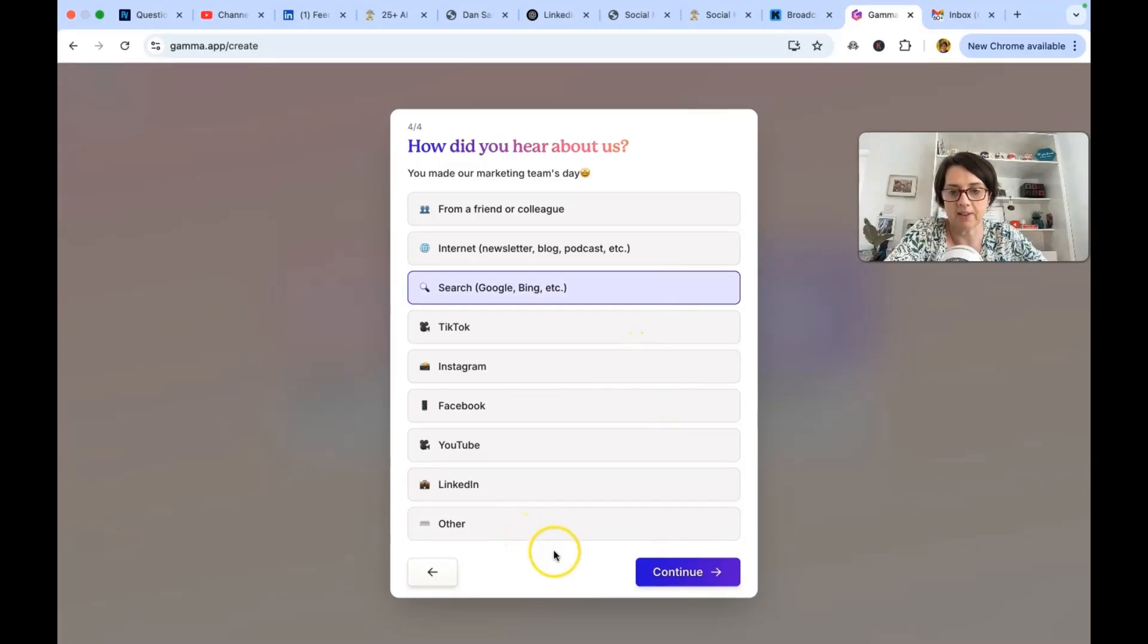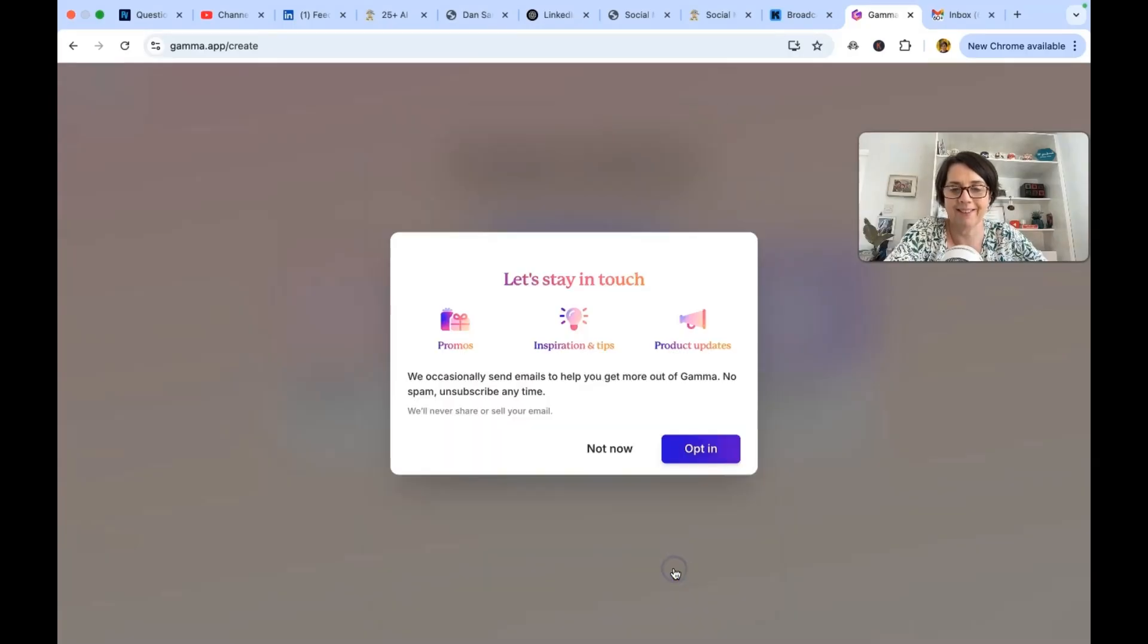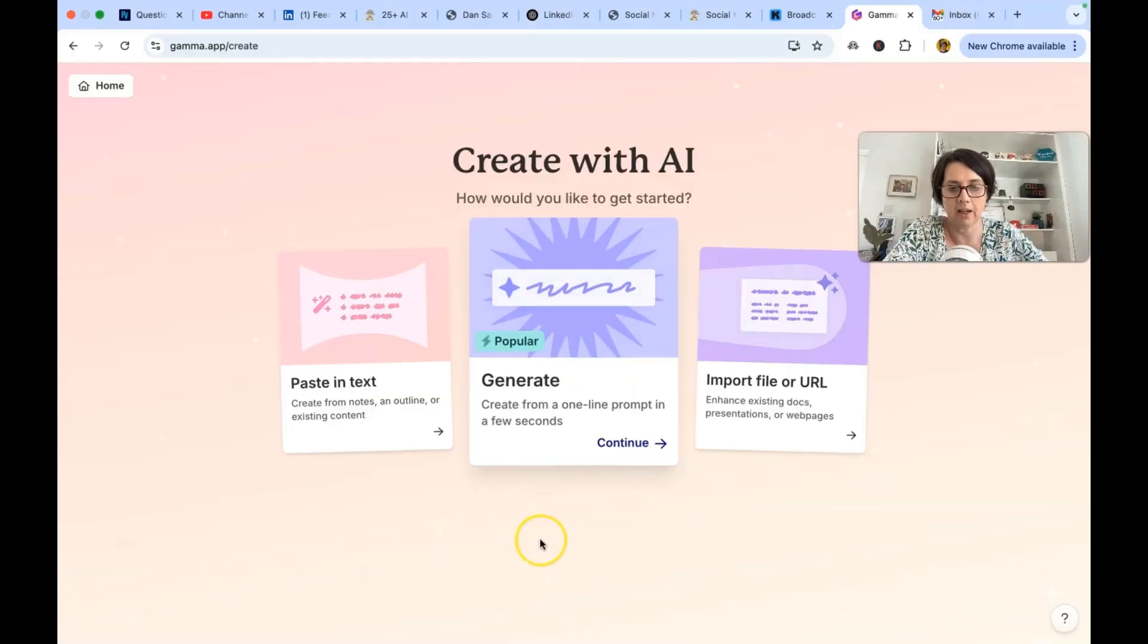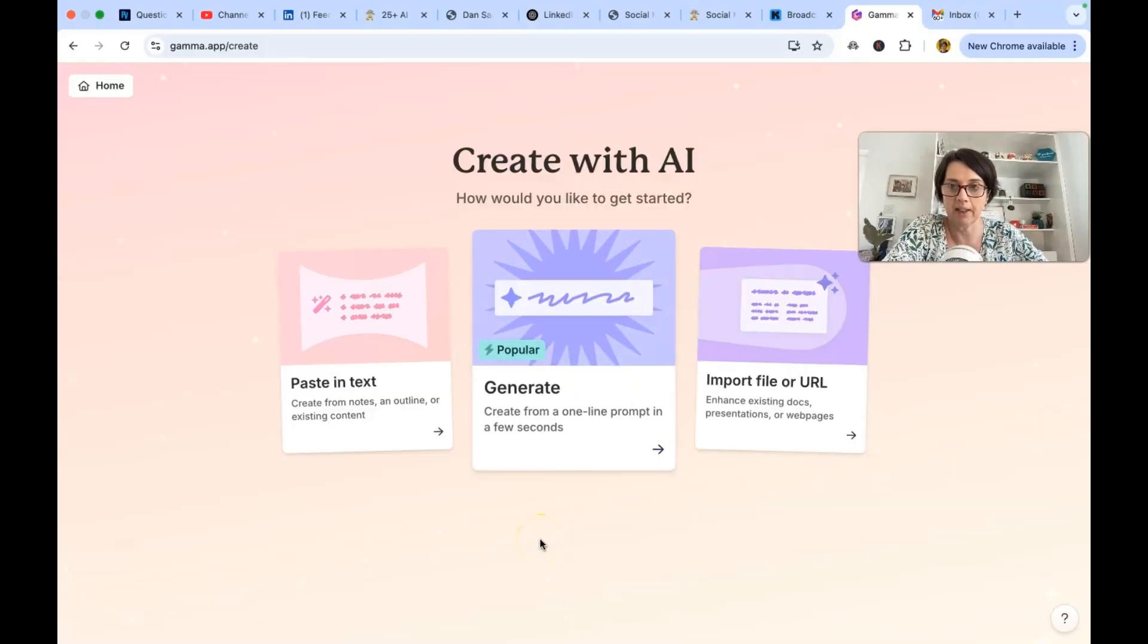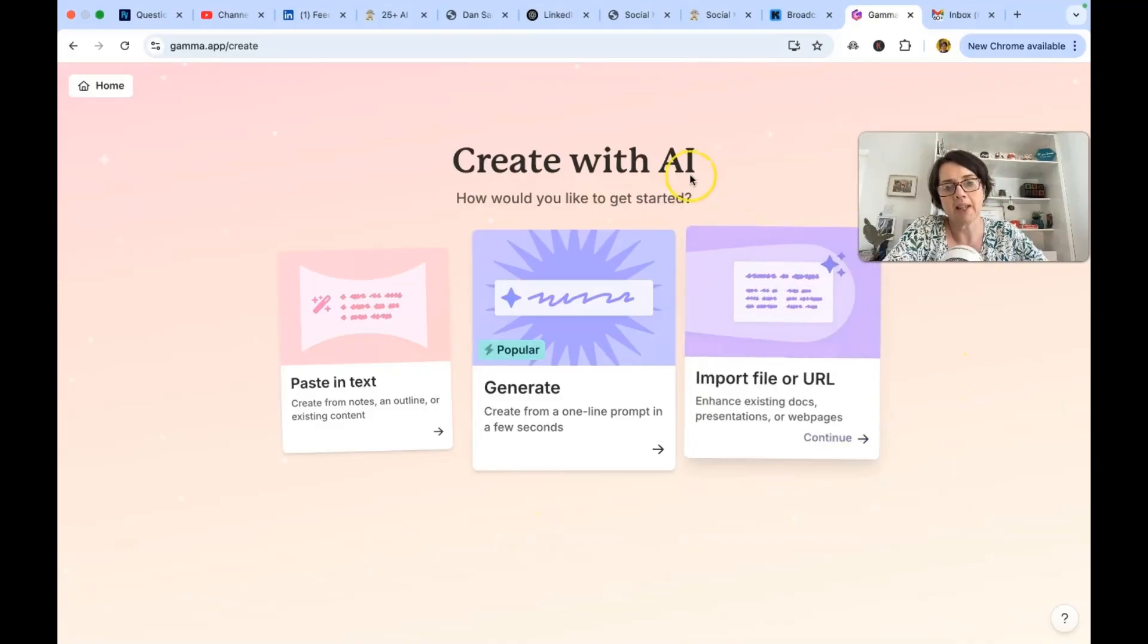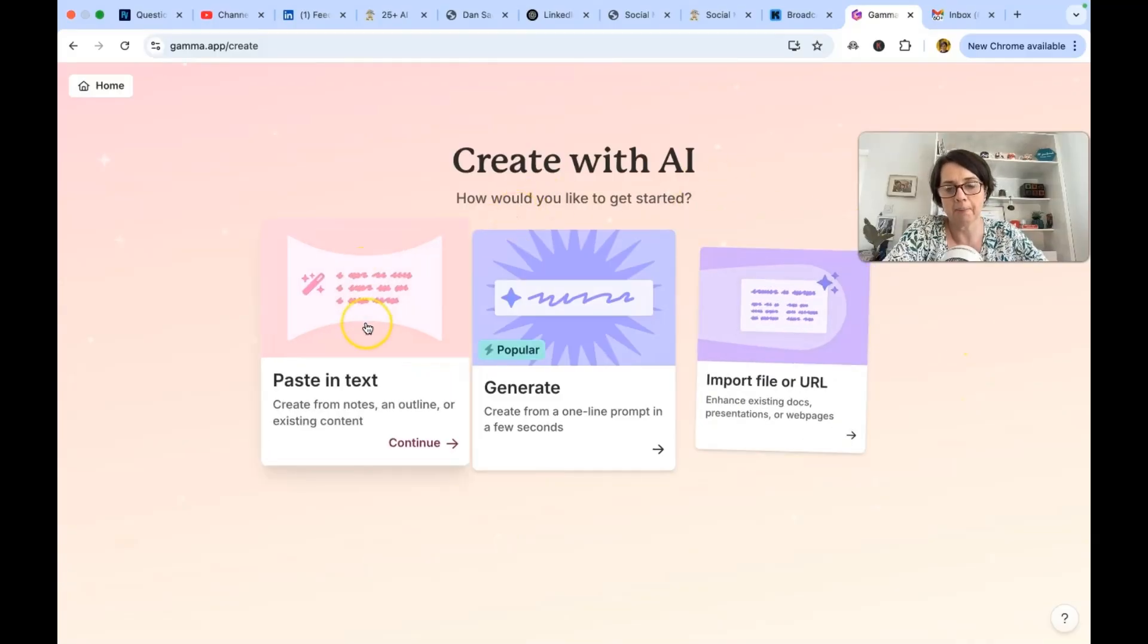Do you want to opt in? Not right now. No thank you. If I like the tool then maybe I will opt in. But I want to test it out first. So create with AI. How would you like to get started?